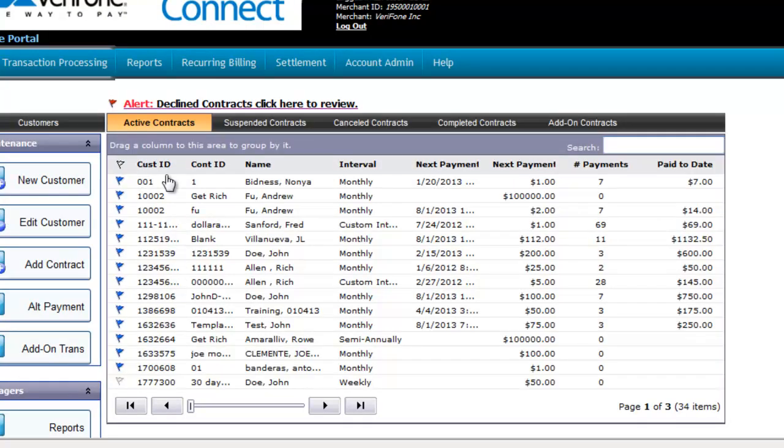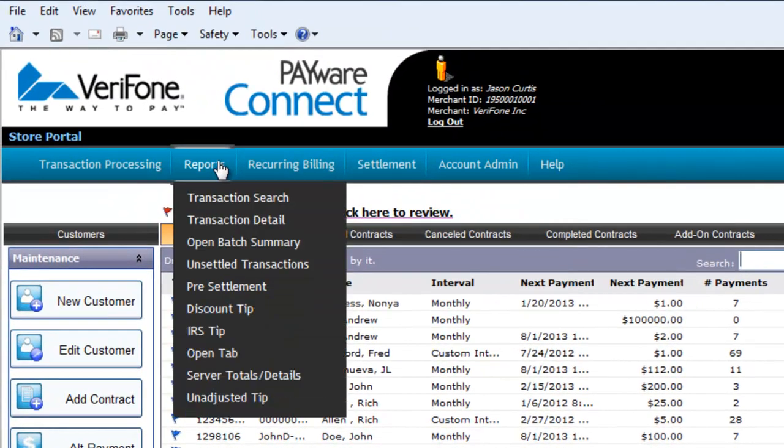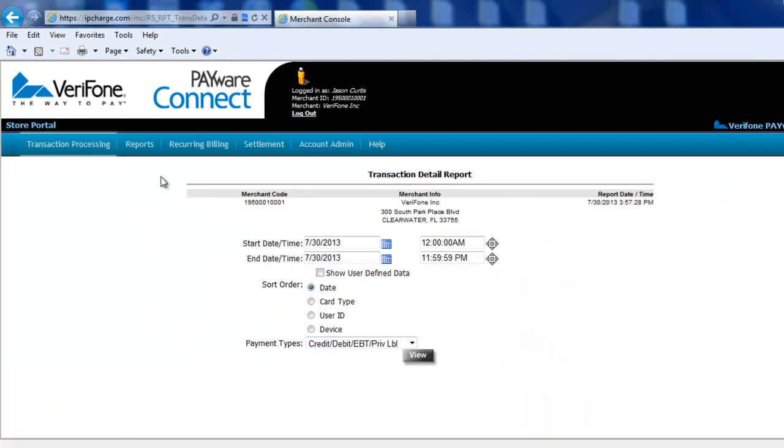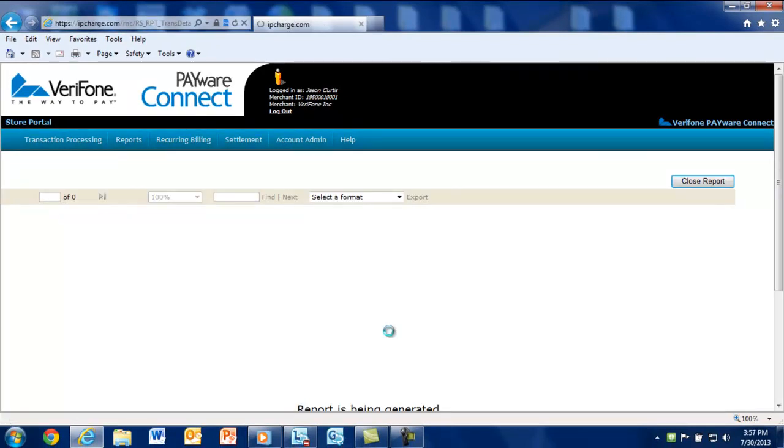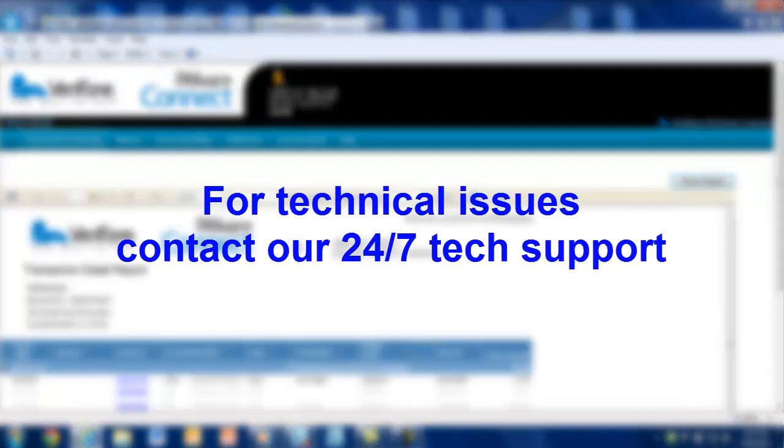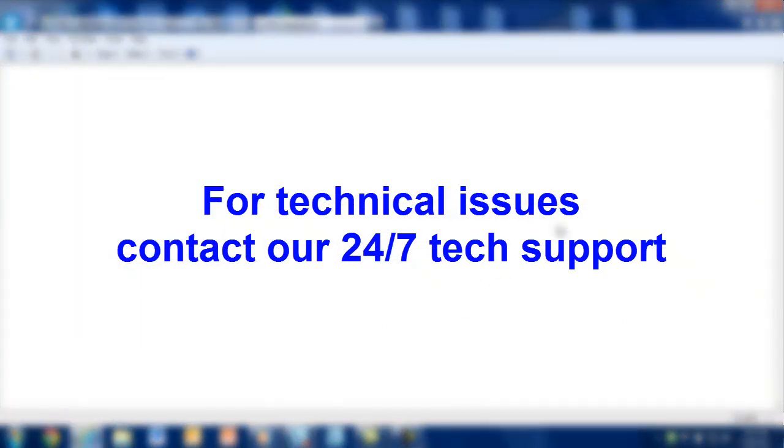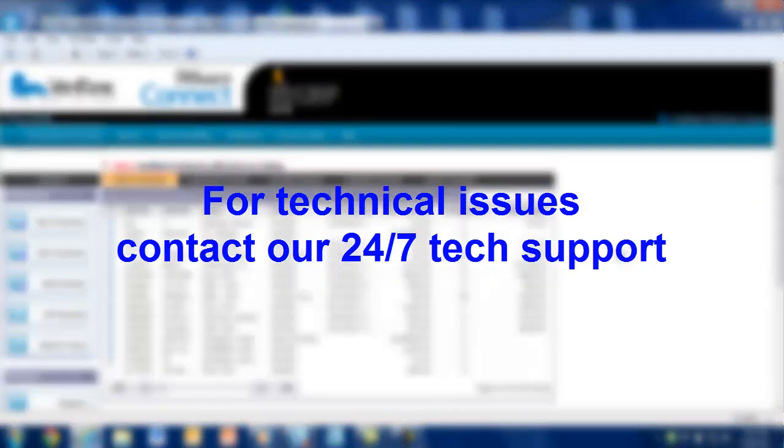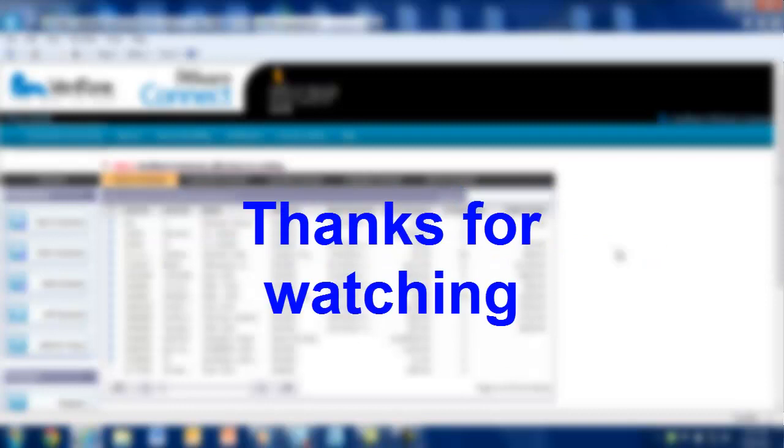All contractual and individual transactions are available to be viewed under the Transaction Detail Reports under the Reports main menu. If you experience any issue setting up a contract or payment method, go ahead and give our help desk a call 24 hours a day, 7 days a week. This will conclude the demonstration on the Recurring Billing Feature in Payware Connect.